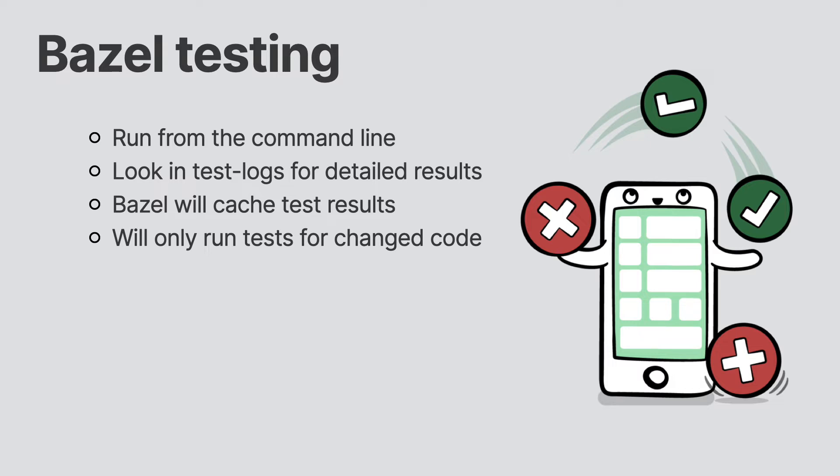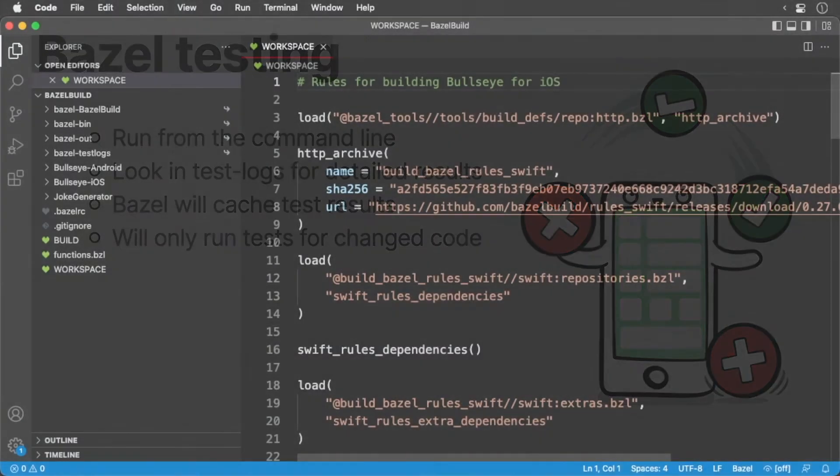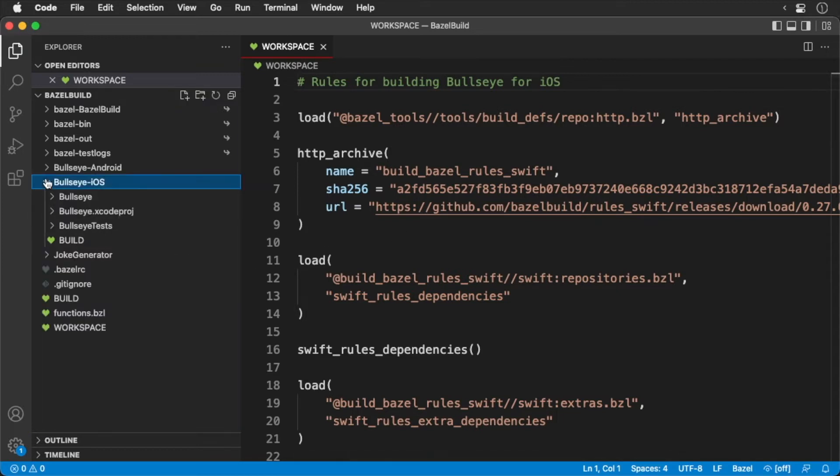Over time, that saved time will compound to hundreds of hours of saved development time. To get started, open up your project in progress. Open up your iOS build file.